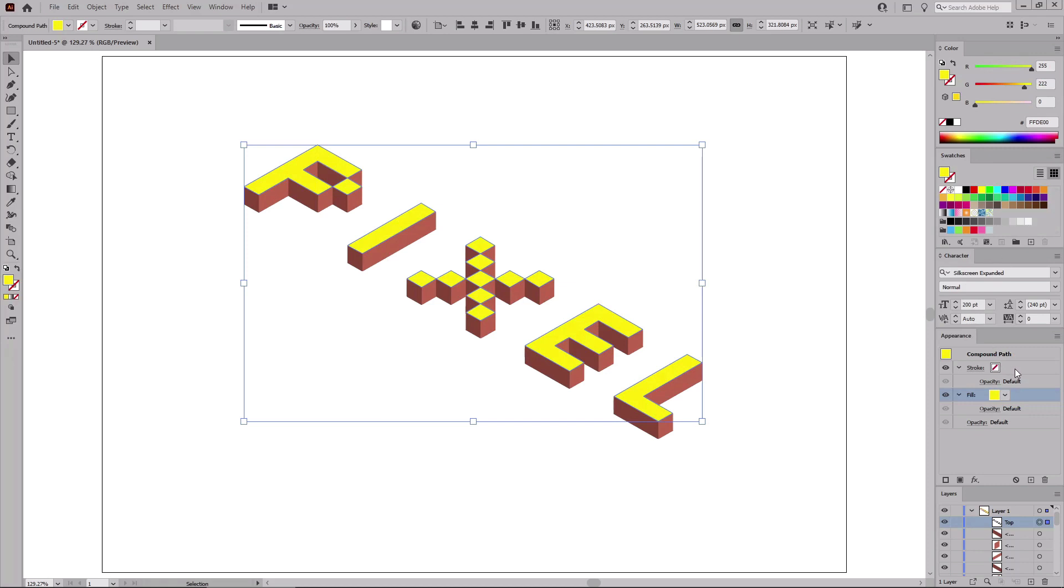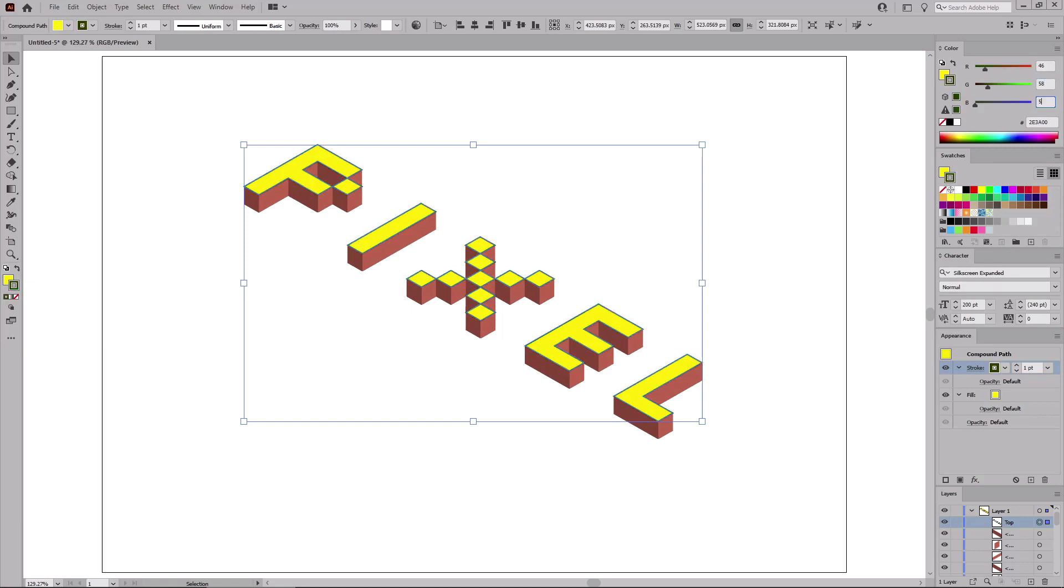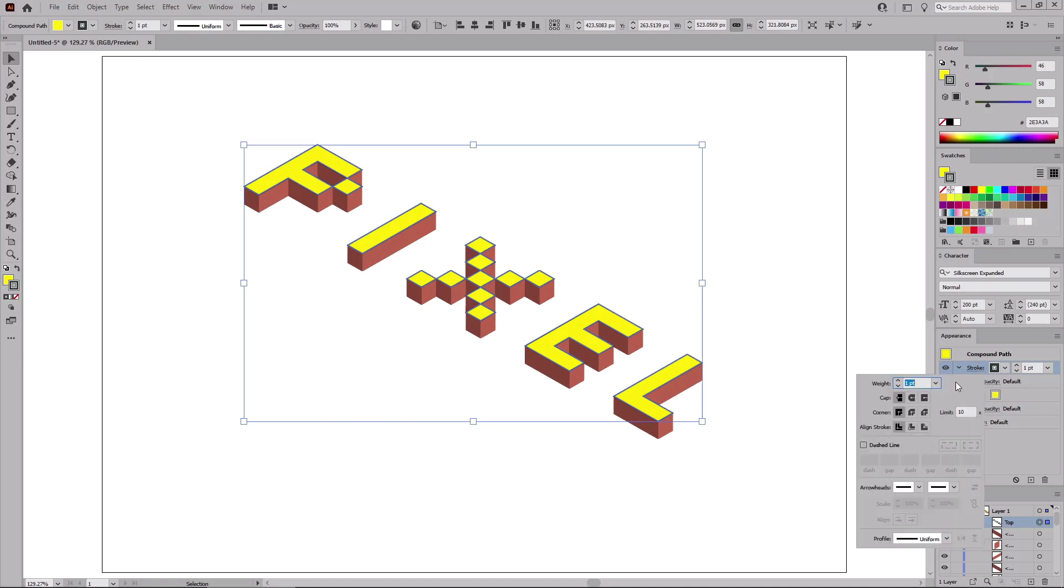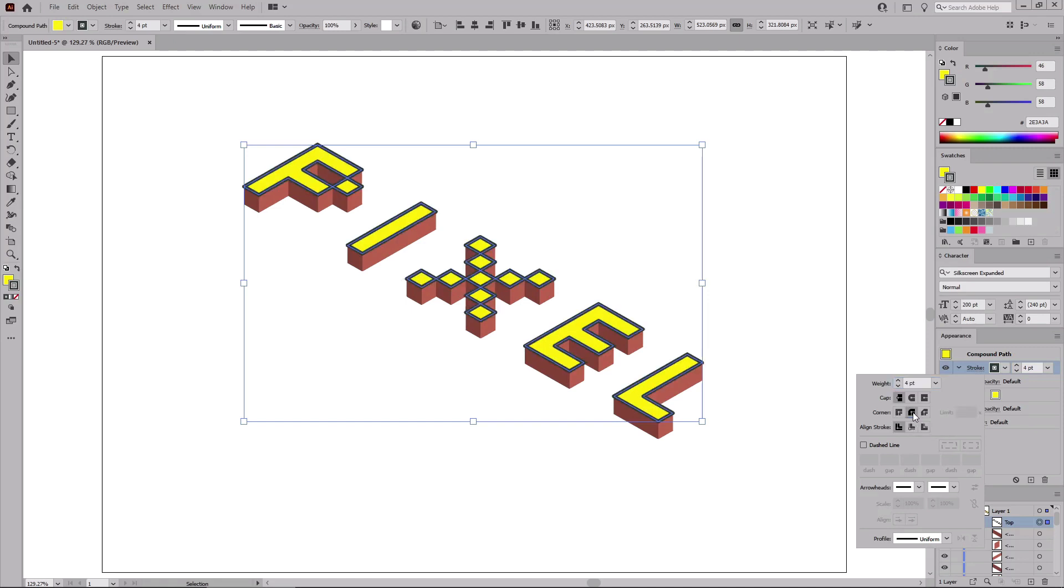And then select the stroke and set the color to 46, 58, and again 58. Return to the Appearance panel and click the stroke button to open the stroke fly out panel. Set the weight to 4 pixels, and don't forget to check this round join button.